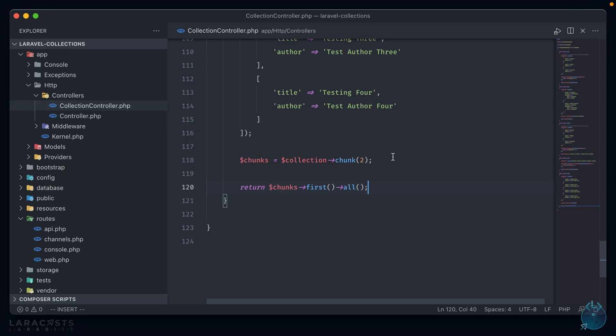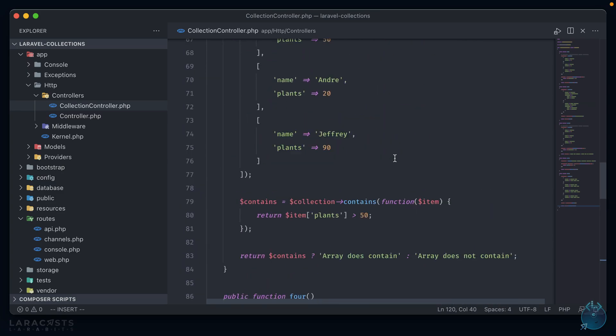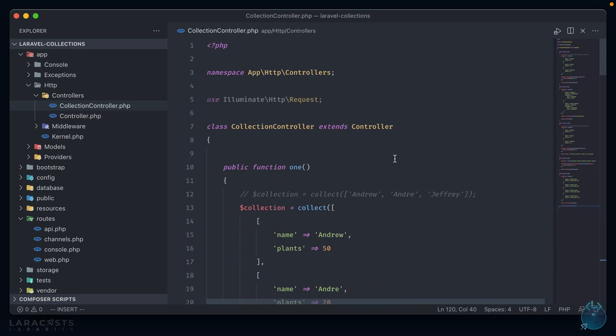And that's about it. I kind of just scratched the surface with this one, but collections are a handy and pretty powerful tool in the Laravel belt that can make working with arrays, both big and small, much easier.